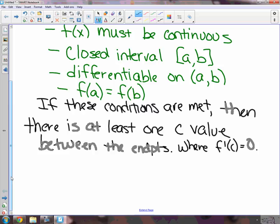Let's draw one of these. This guy named Rolle came up with this theorem, so he became pretty famous because he thought of it. He probably spent most of his life perfecting it or something like that.